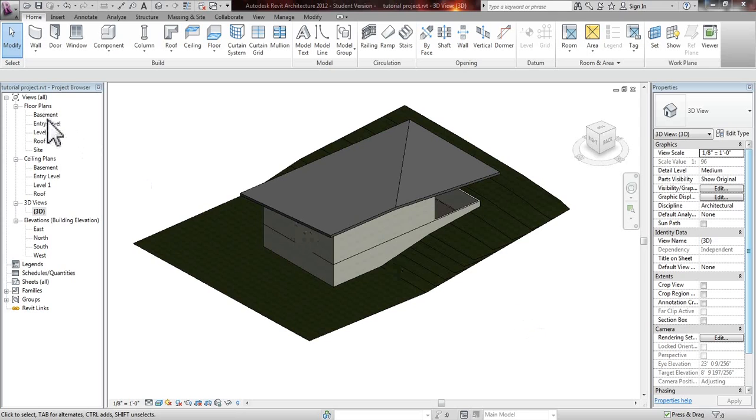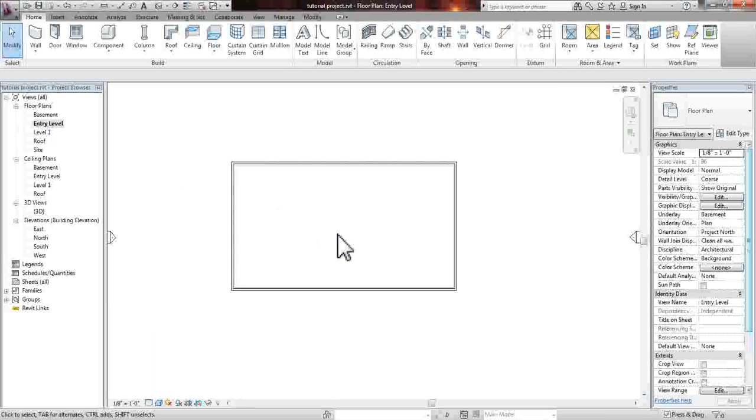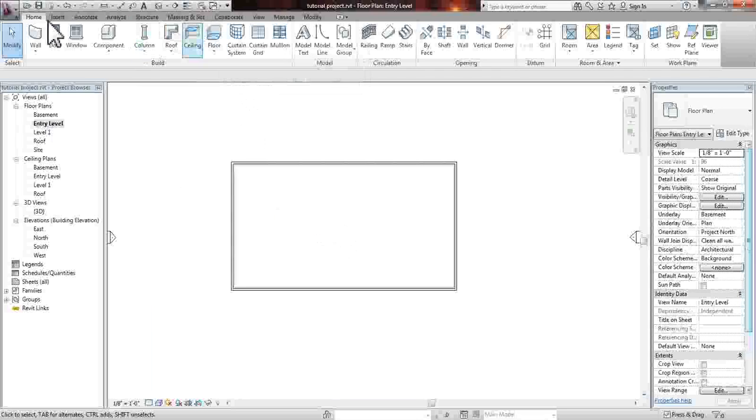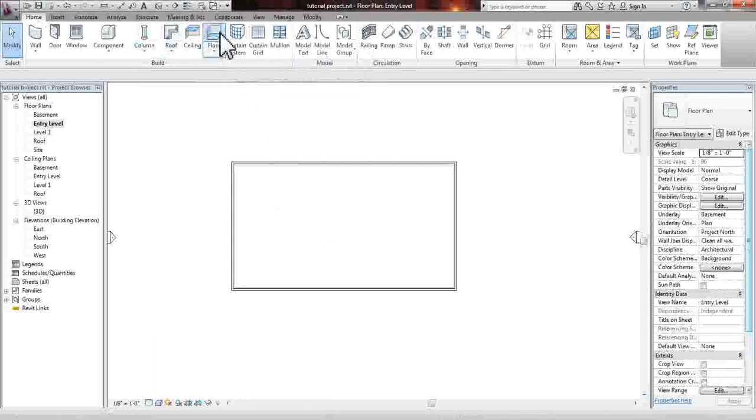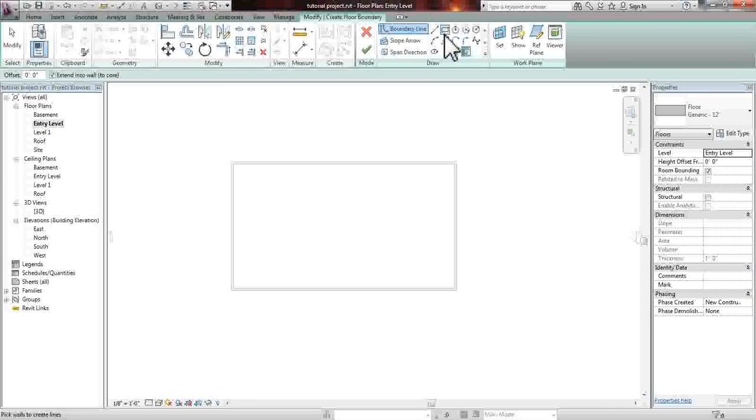We're going to go into our floor plans. We're going to hit entry level, which we have already created. We're going to hit the floor tool in our home menu, and you'll be able to do the boundary lines for where our floor will be.